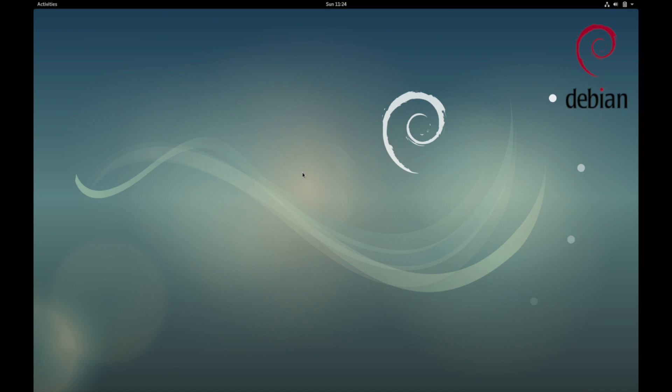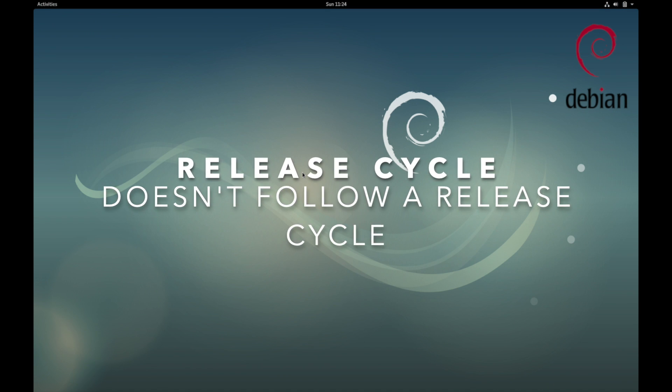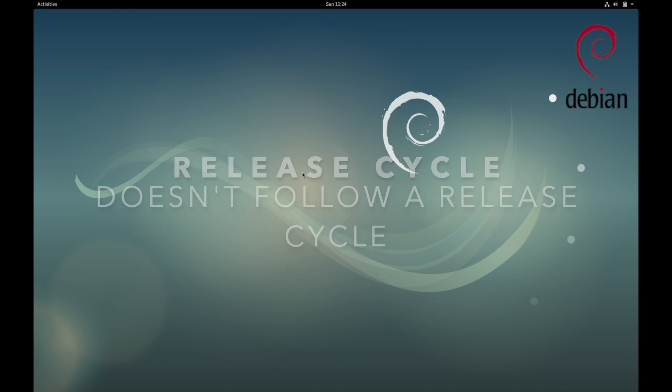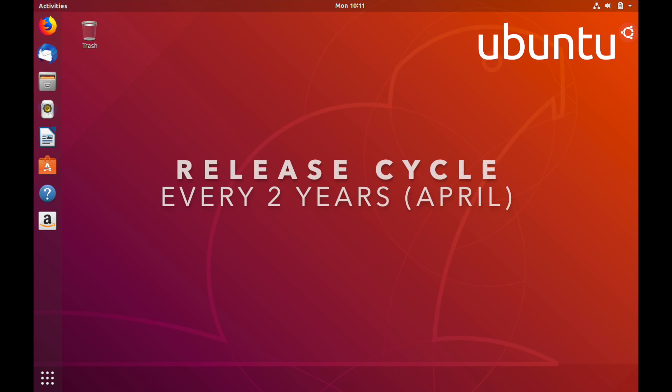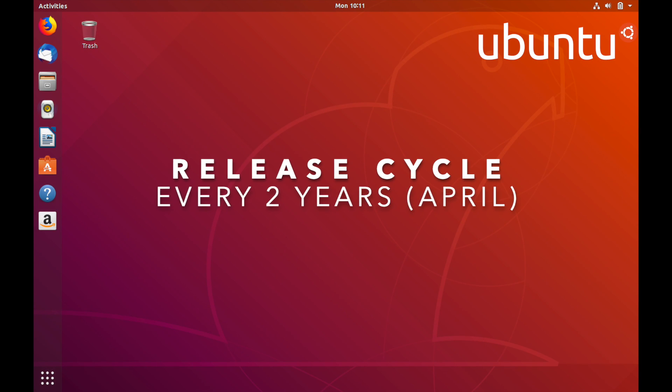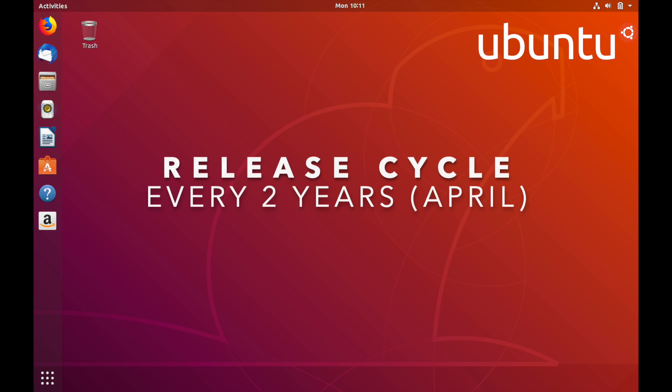Debian does not follow a strict stable-unstable release cycle. The releases kind of happen as the community develops them, whereas stable releases of Ubuntu can be expected every two years in April.